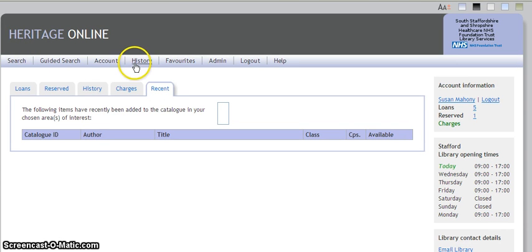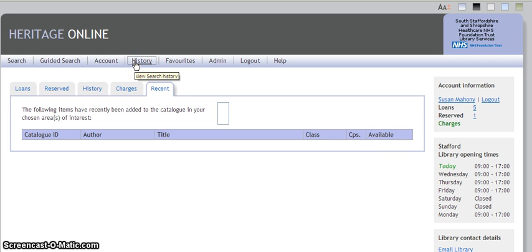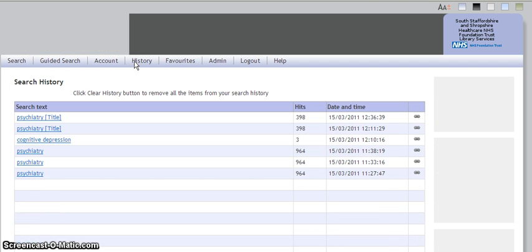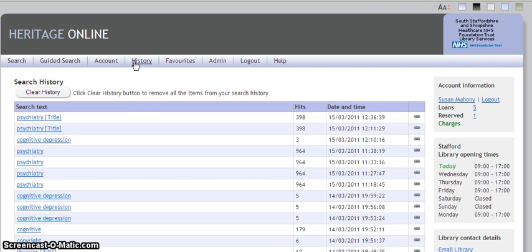If we go back up to the top taskbar, if you click on history on the top taskbar, you will see a history of your searches.